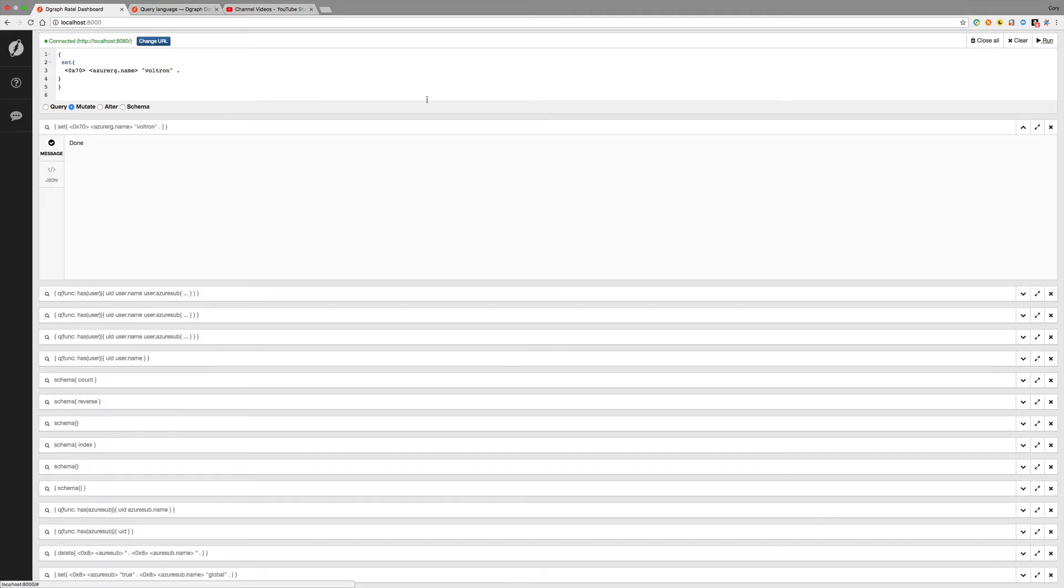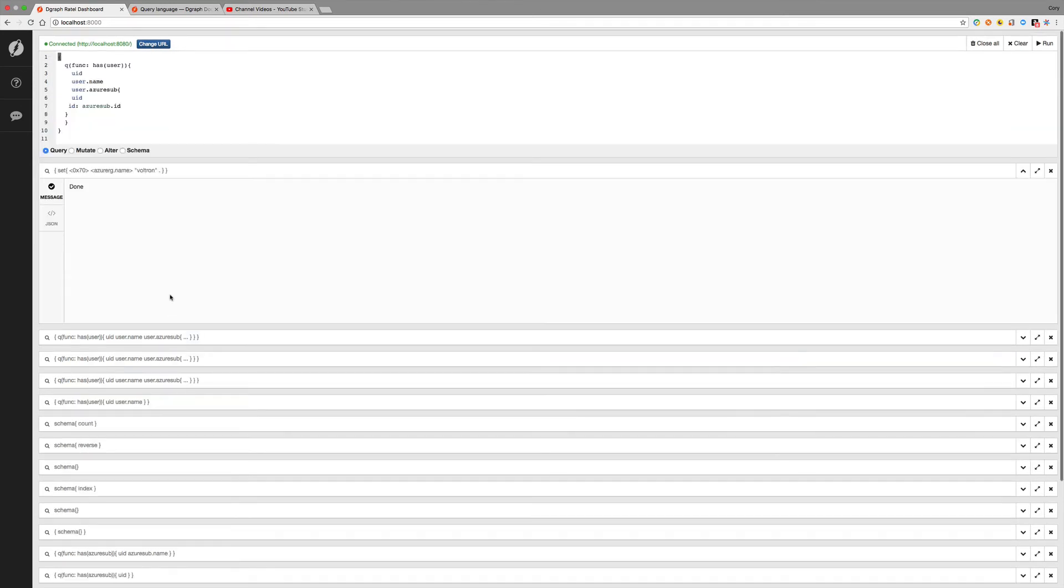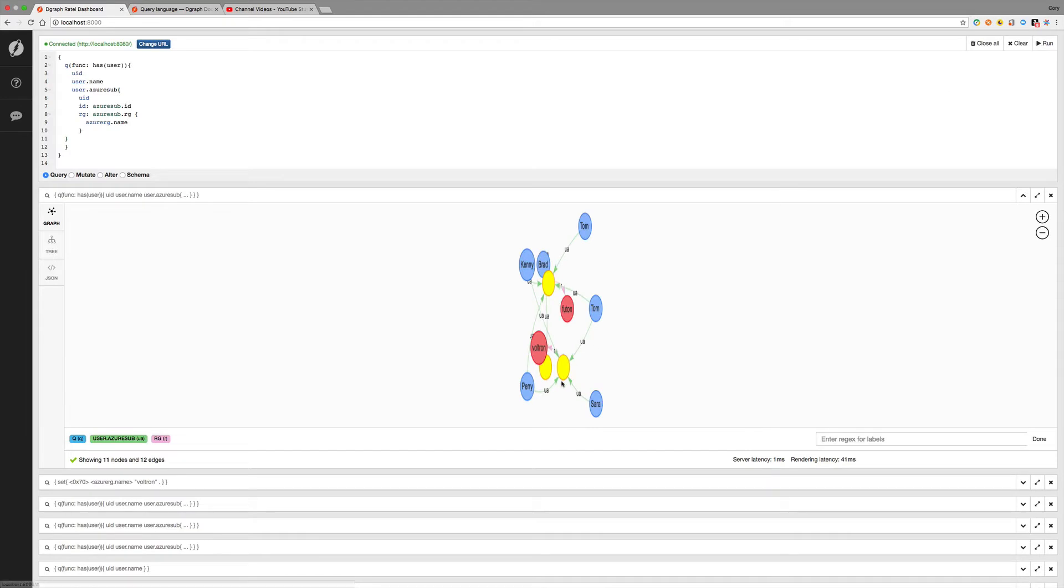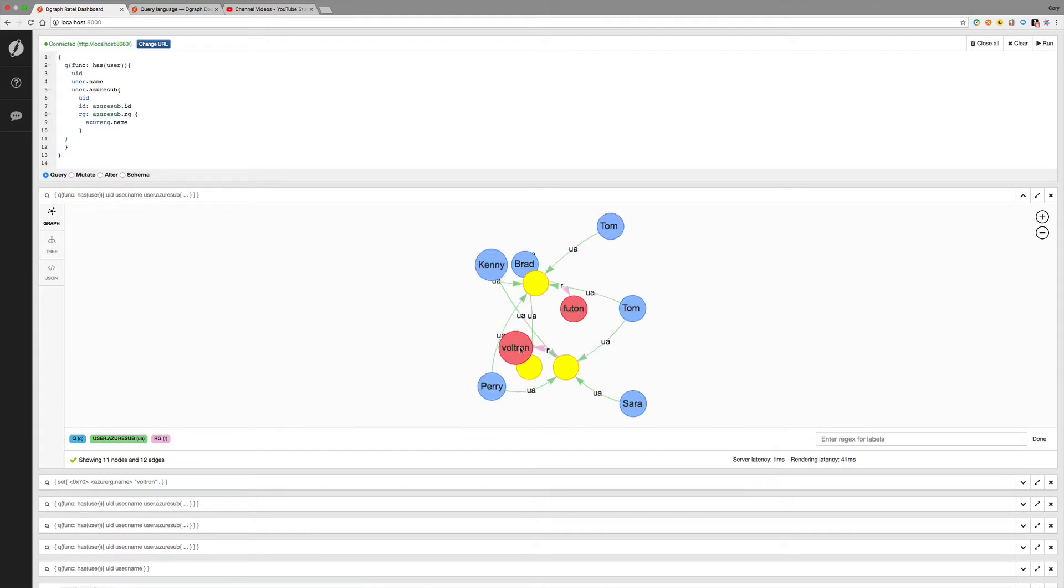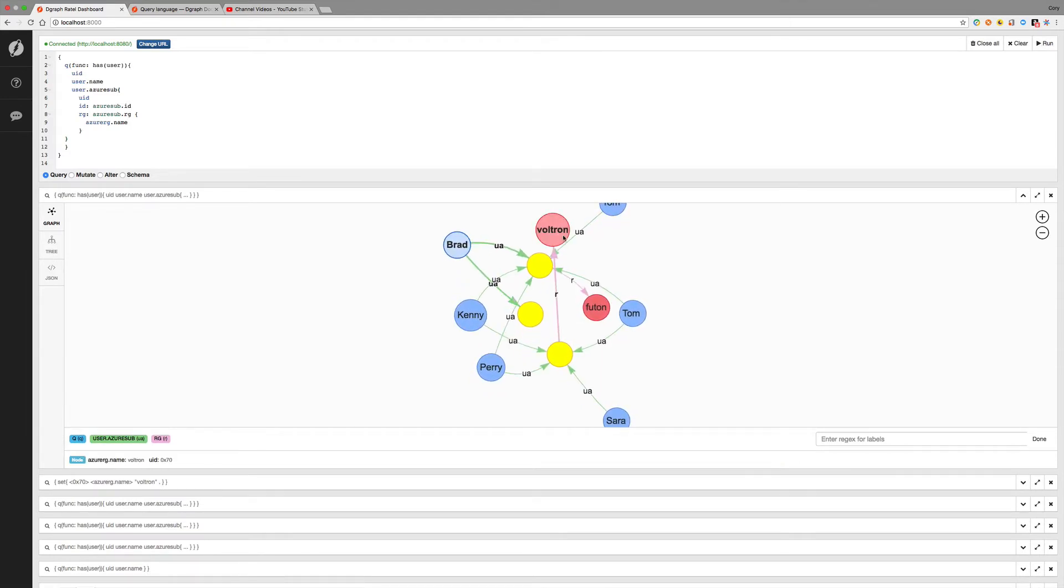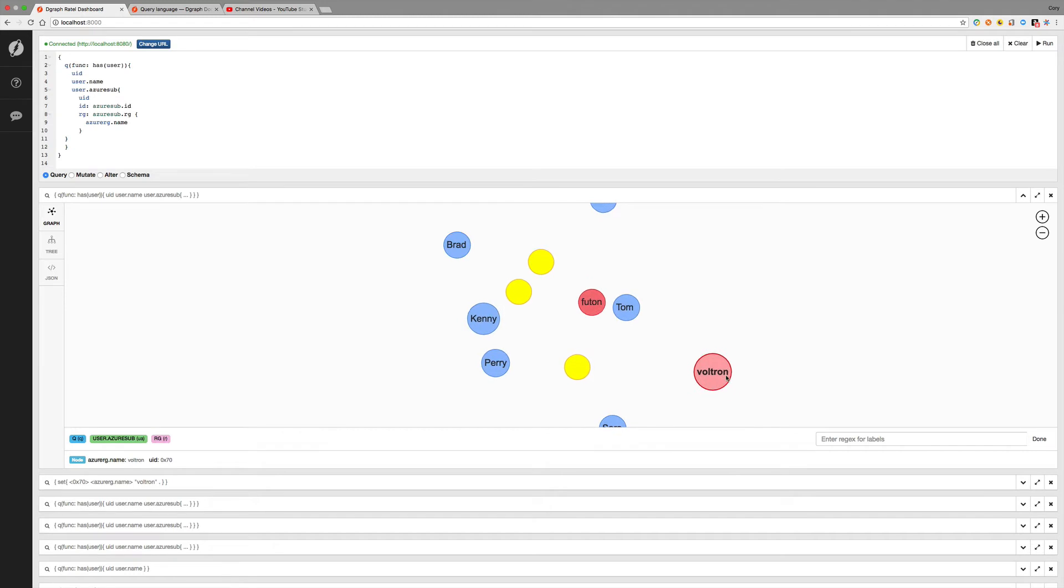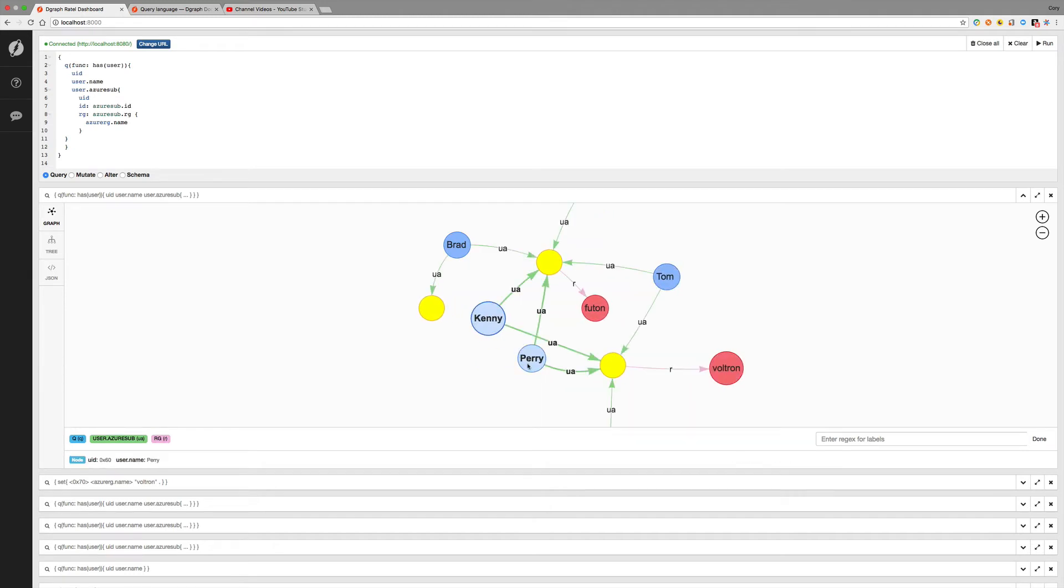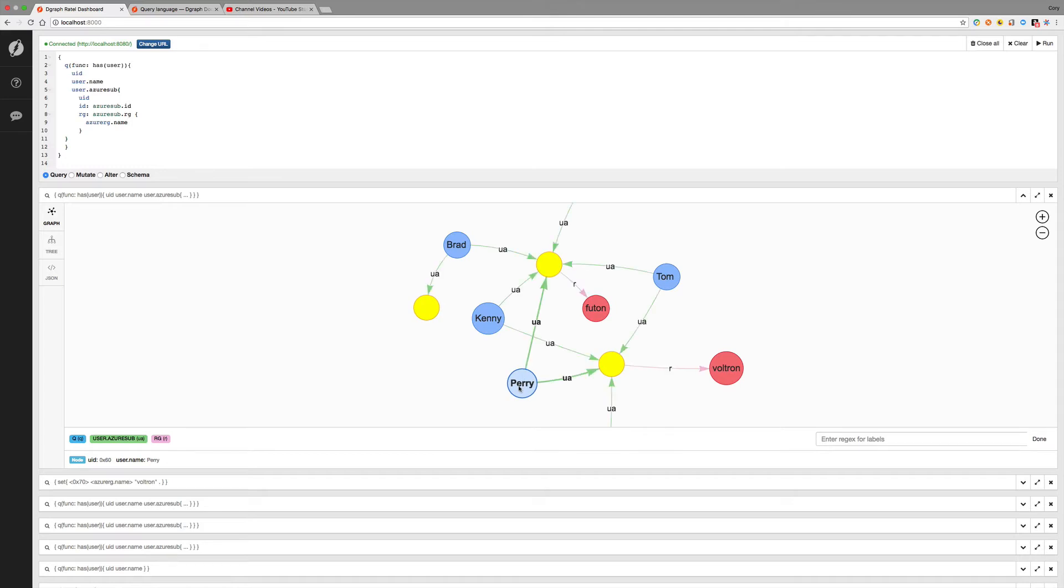Let's run that. So it's done. So if we go back to our query and we run that query again, let's run that one. We can see that it updated. So we can update values. And anything that you enter, it's going to replace the value of it if it's a scalar value.